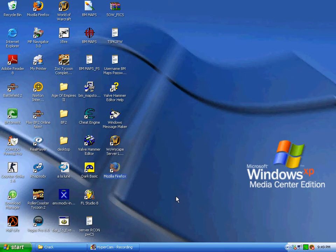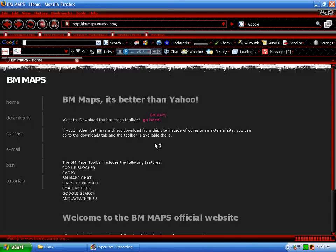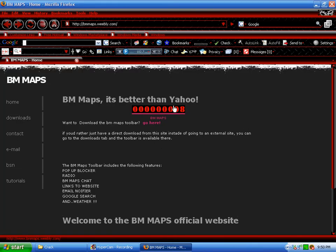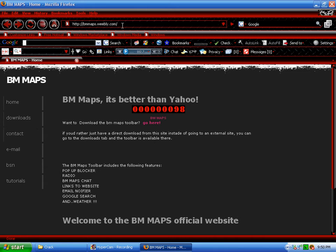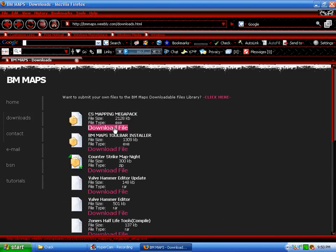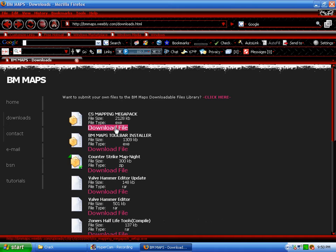So to download this Megapack, you're going to want to open up your web browser, go to bmaps.weebly.com, it will be in the description. I'll click on the Downloads tab, then the first one that's up there, CS Mapping Megapack, just download that.